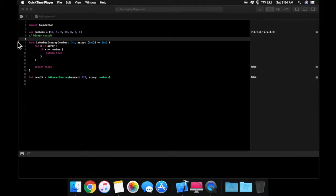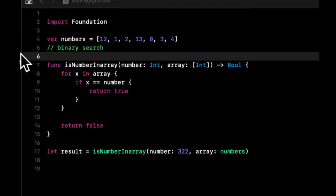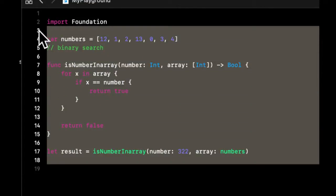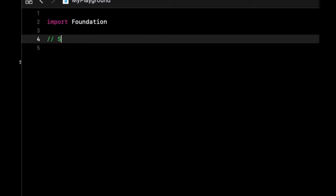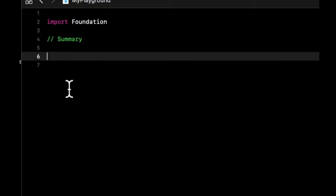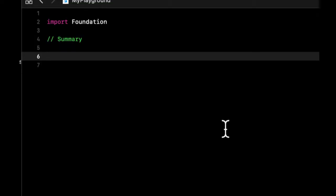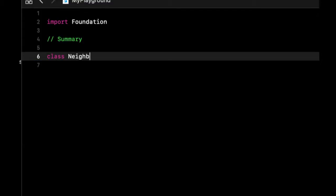With that being said, let's get started. We're actually picking up right where we left off, so let's get rid of this and call this a summary. What we're going to be doing today is creating a representation with classes of a neighborhood.